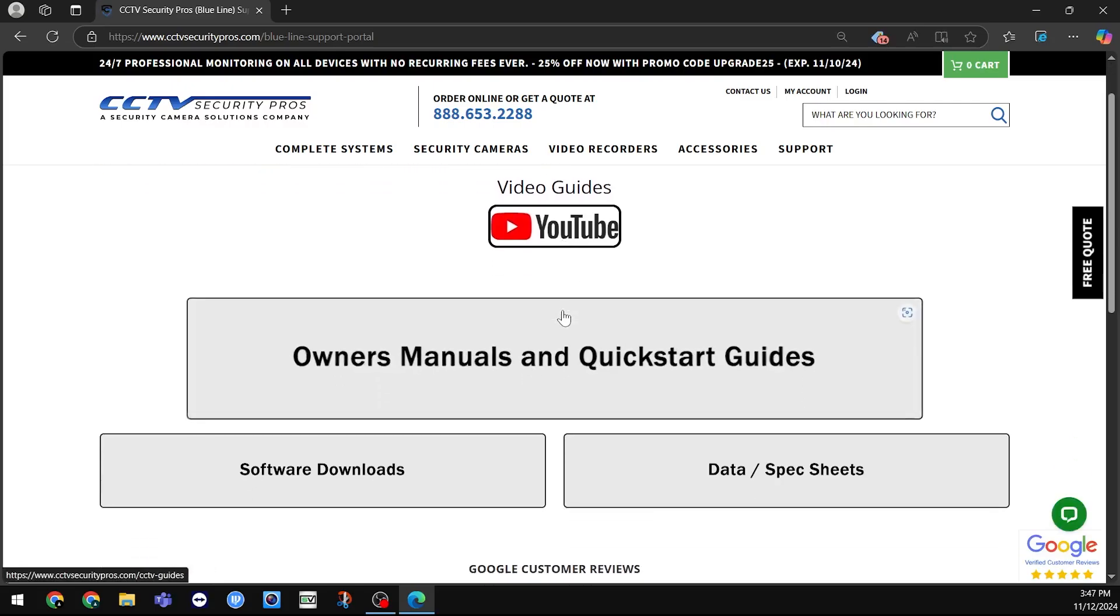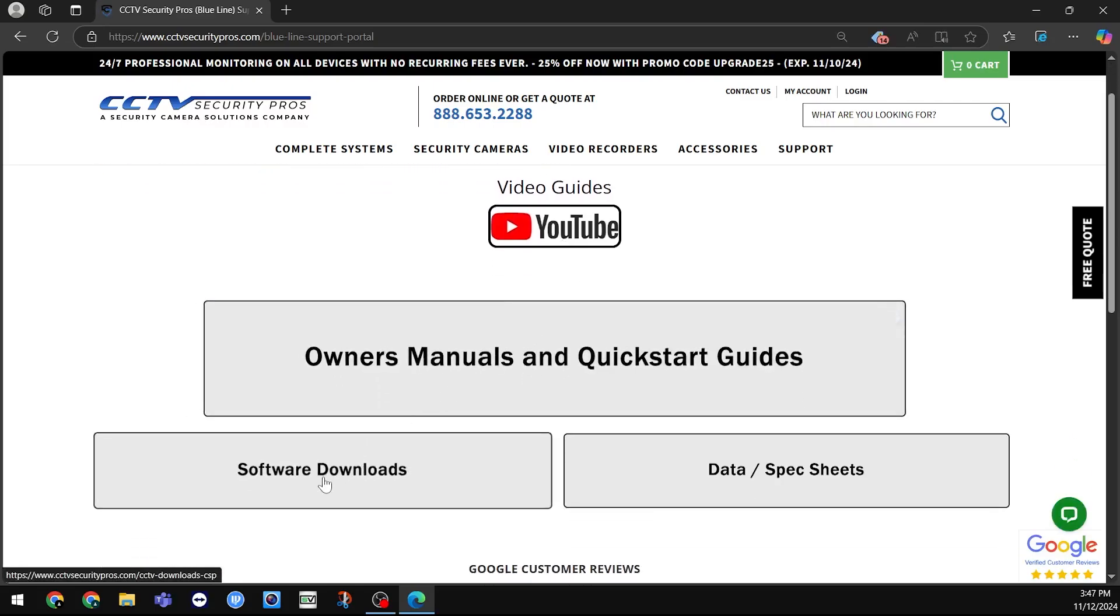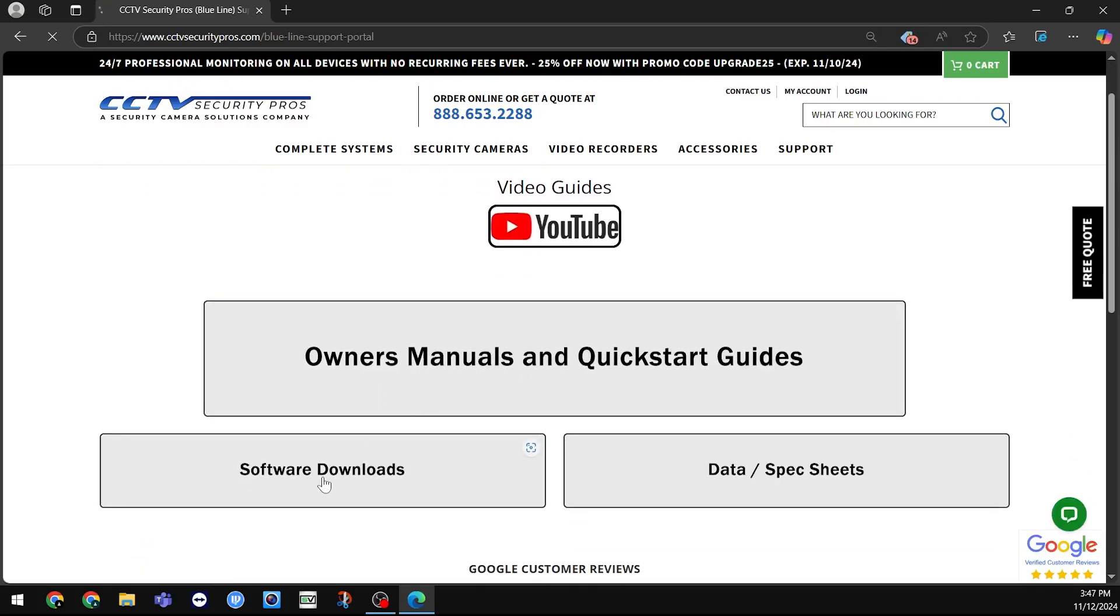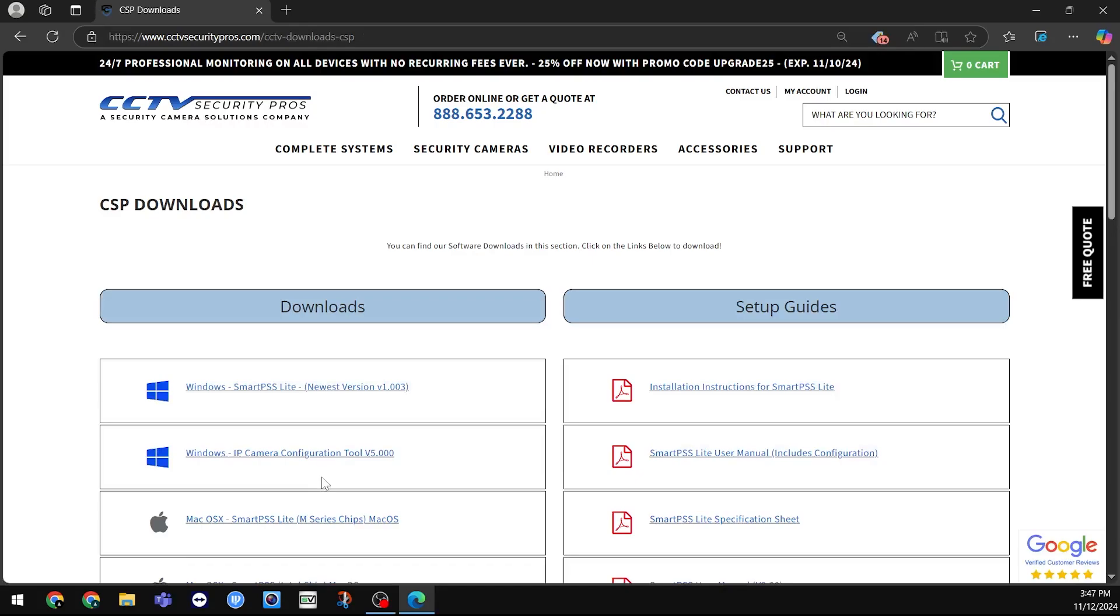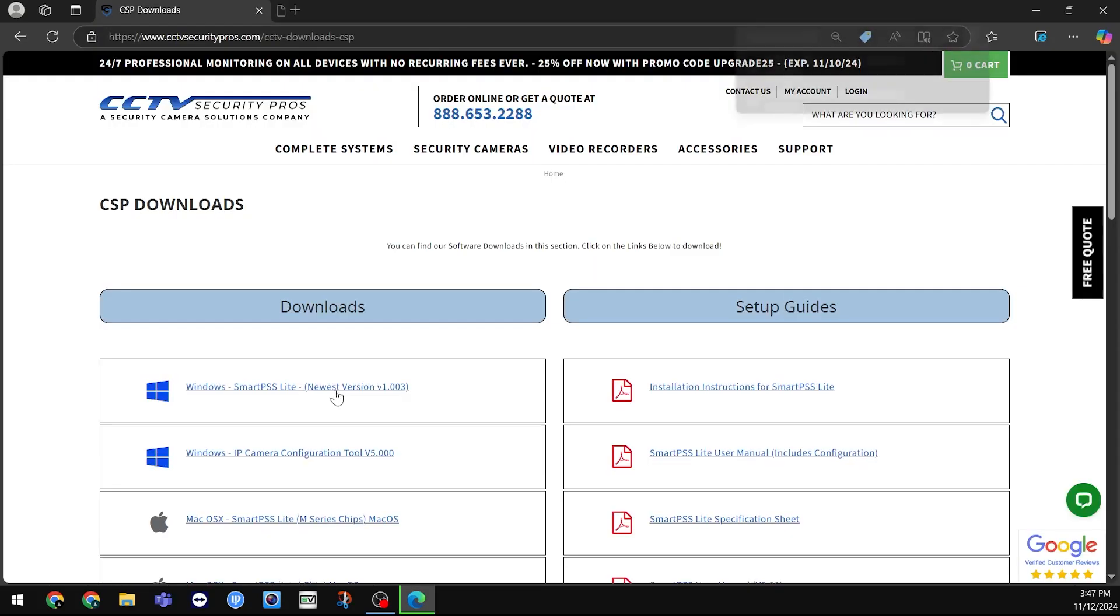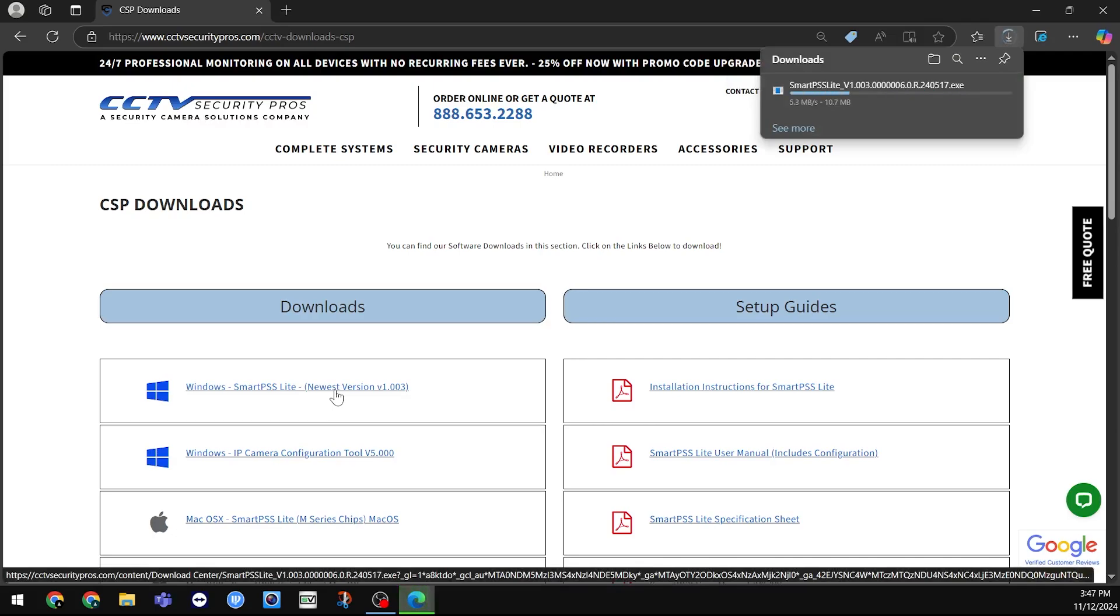Click on Software Downloads, and then SmartPSS Lite newest version, or SmartPSS Lite M-Series chips if you have a Mac.